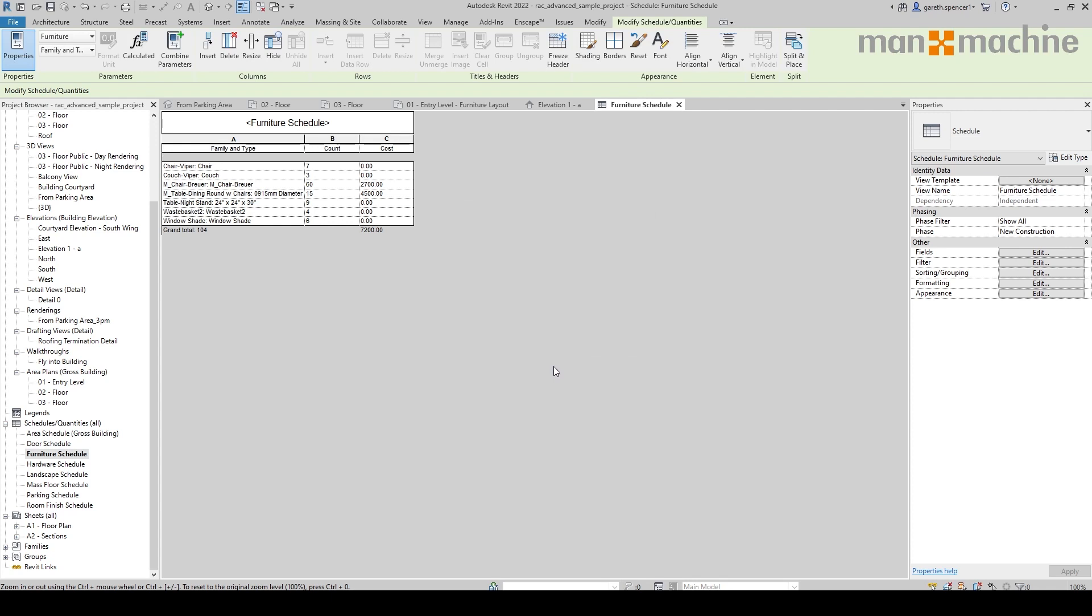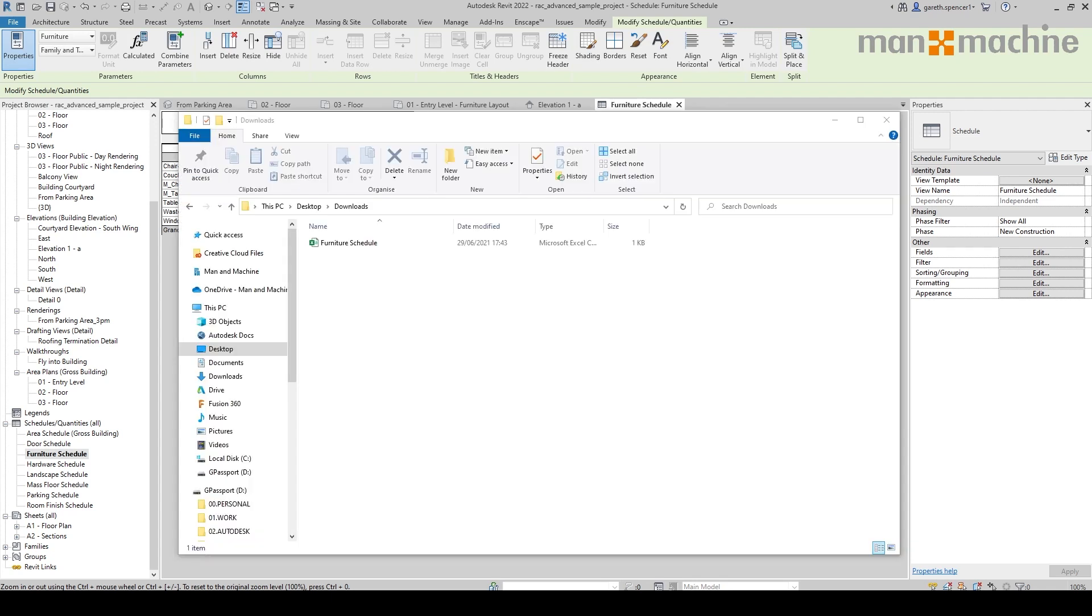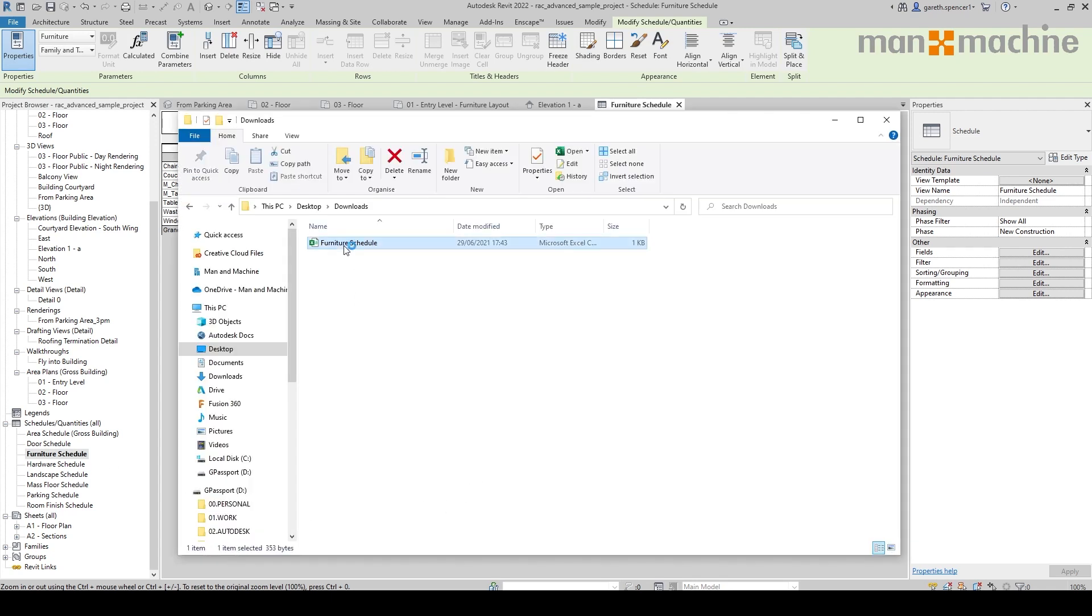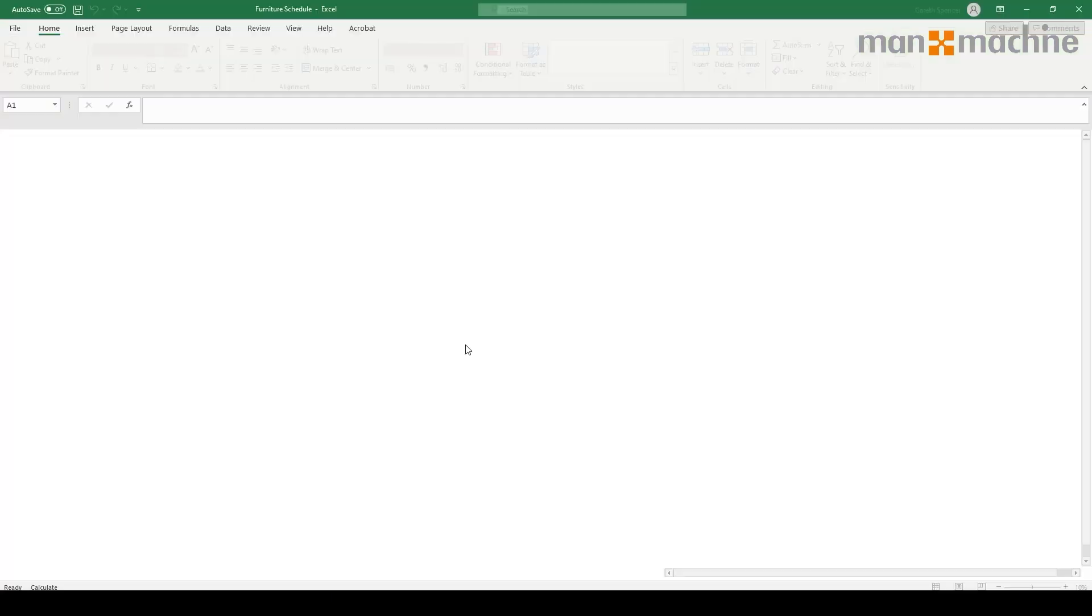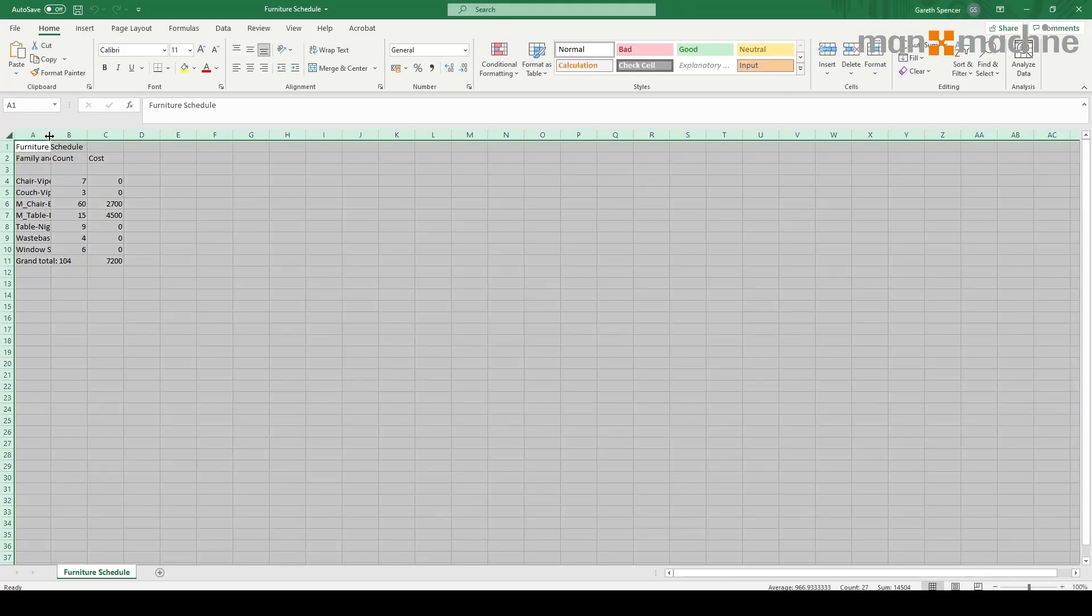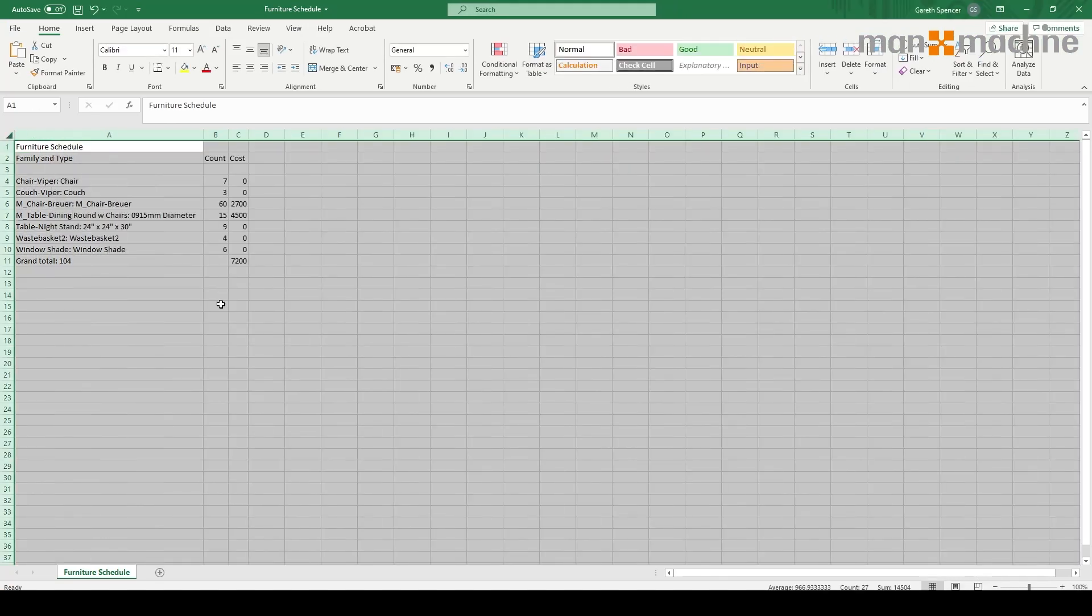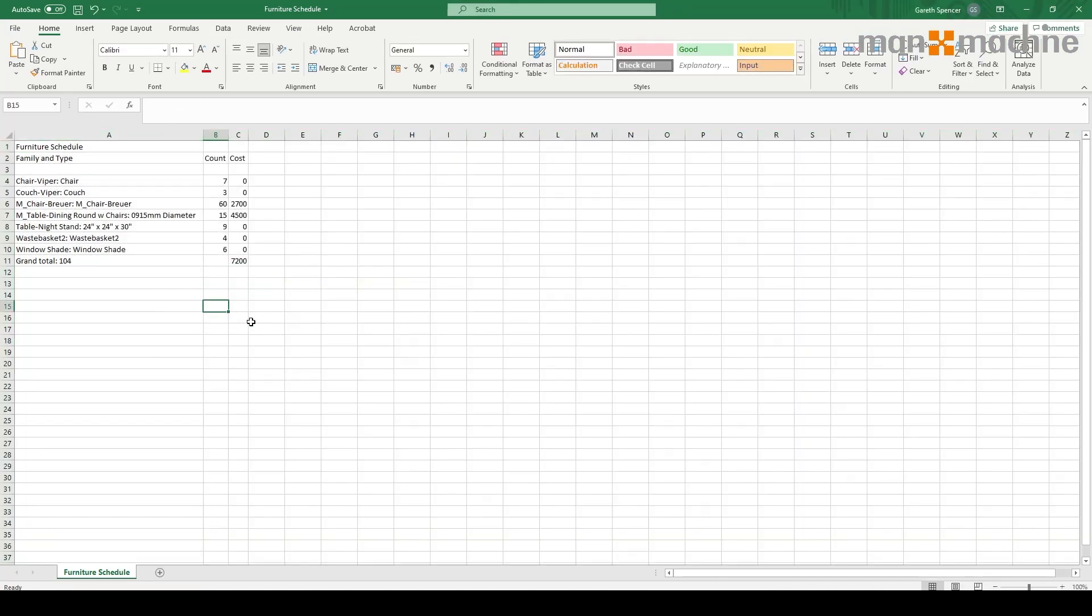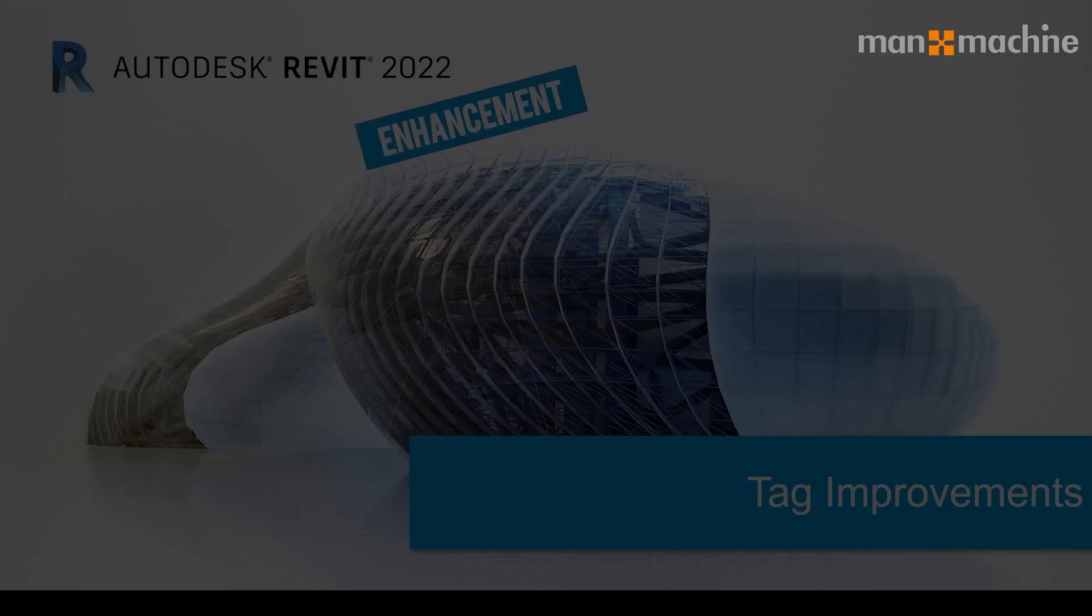The file is now downloaded. Here's the file on screen. If I double-click on it, you will see it opens directly in Excel. I can then select the fields, extend them out, and now I have my schedule directly in Excel.